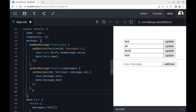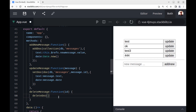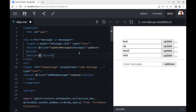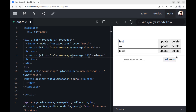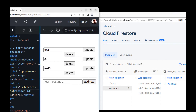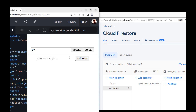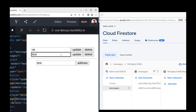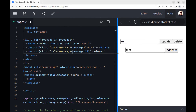Let's create the delete method. Use deleteDoc to delete a document by ID. You can see real-time updates here. The StackBlitz link for this project is in the caption of this video. Thank you.